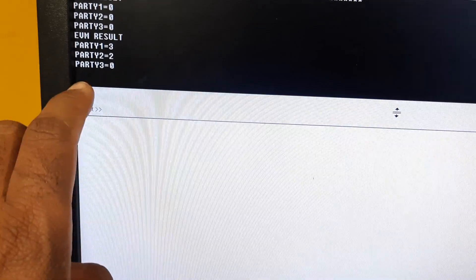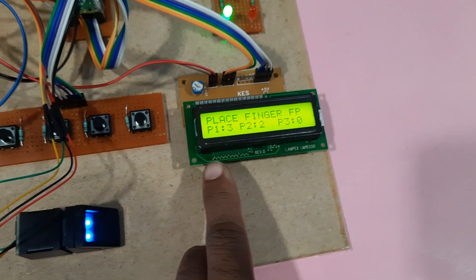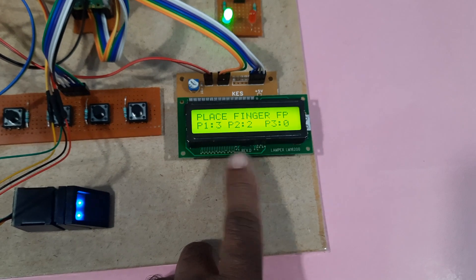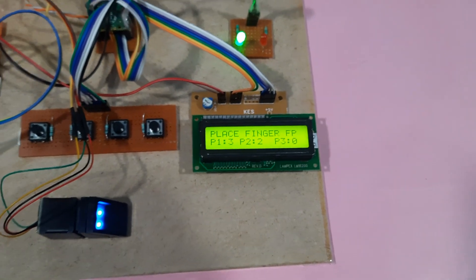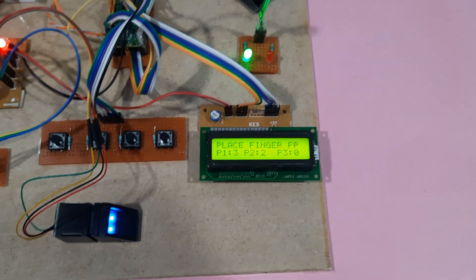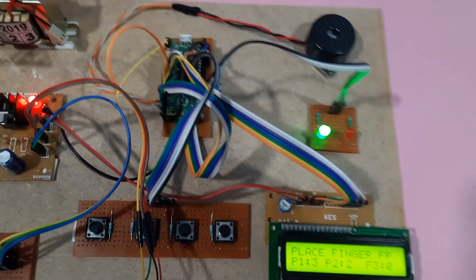Results are: party 1 three votes, party 2 two votes, party 3 zero votes. So three, two, zero.